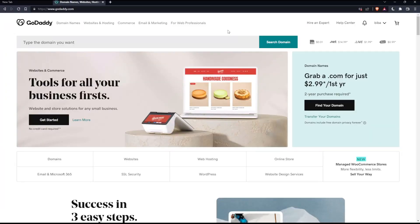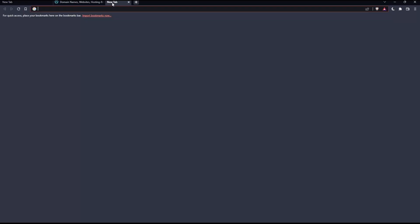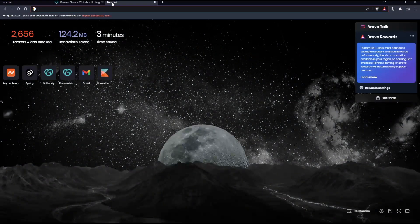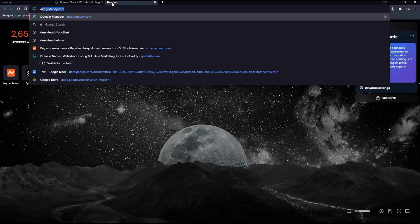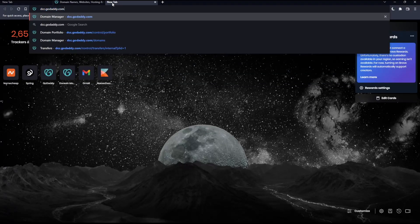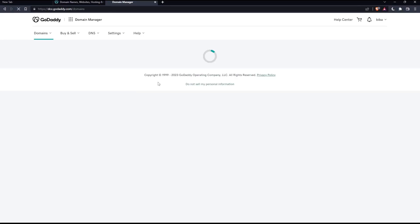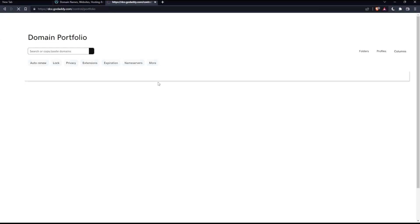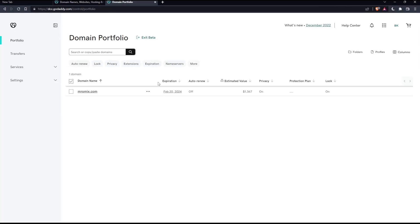As we said at the beginning of the video, we would like to transfer a website on GoDaddy. We won't need this page, so open a new tab and type dcc.godaddy.com in the URL section and hit enter. That should take you to this page. If they ask you to sign in again, go ahead and do it.